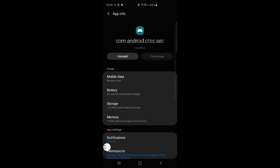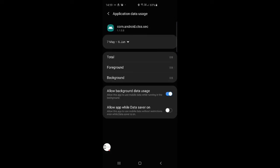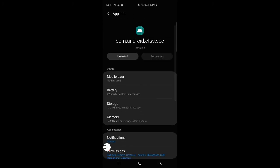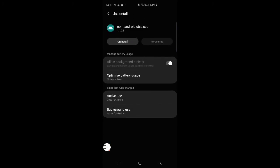And we want to go onto mobile data, and make sure both allow background data usage and allow app while data saver on is activated. And finally, this should already be done, but on battery in that same location, you want to make sure optimize battery usage is turned off.